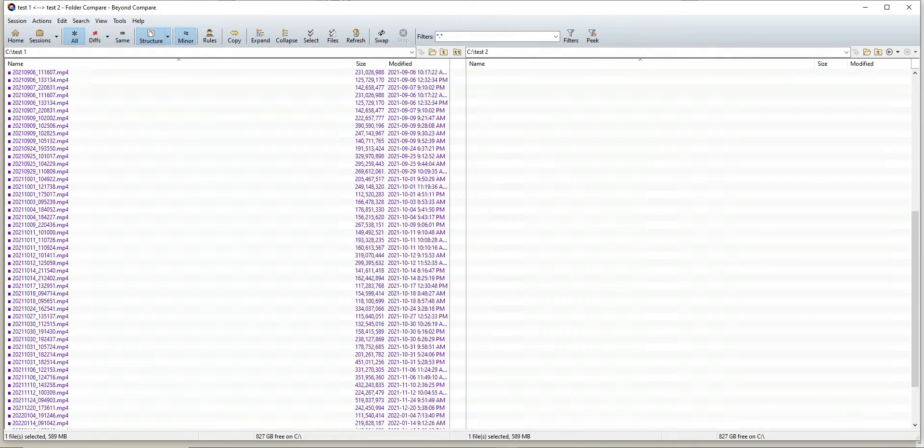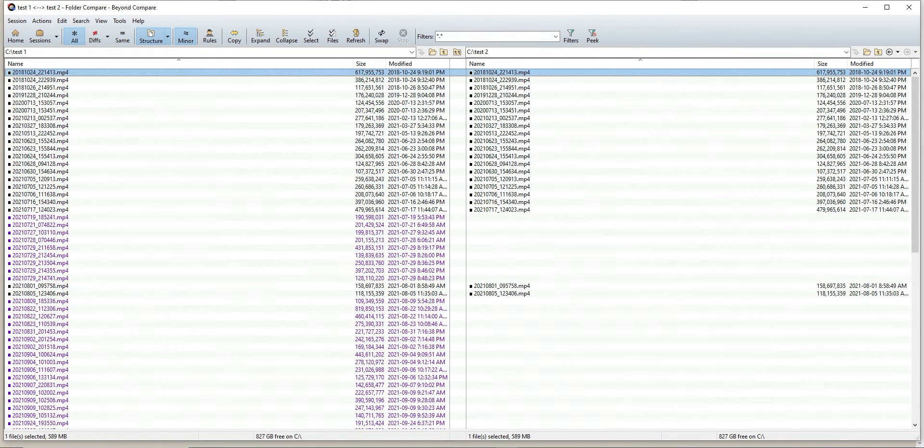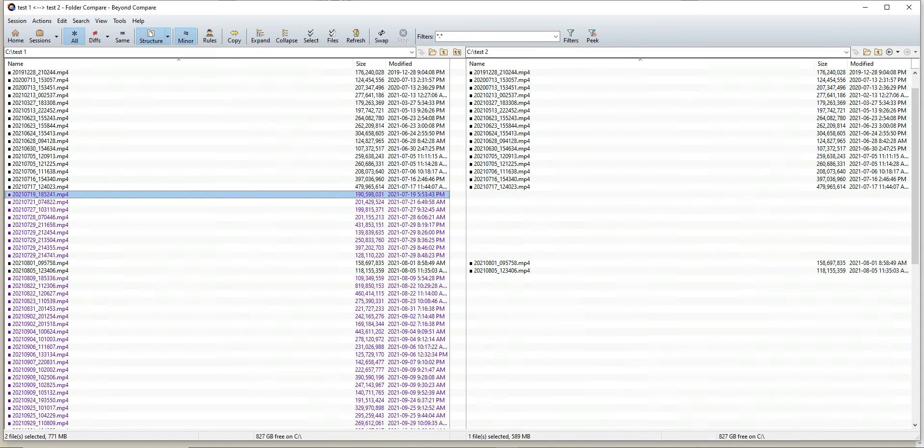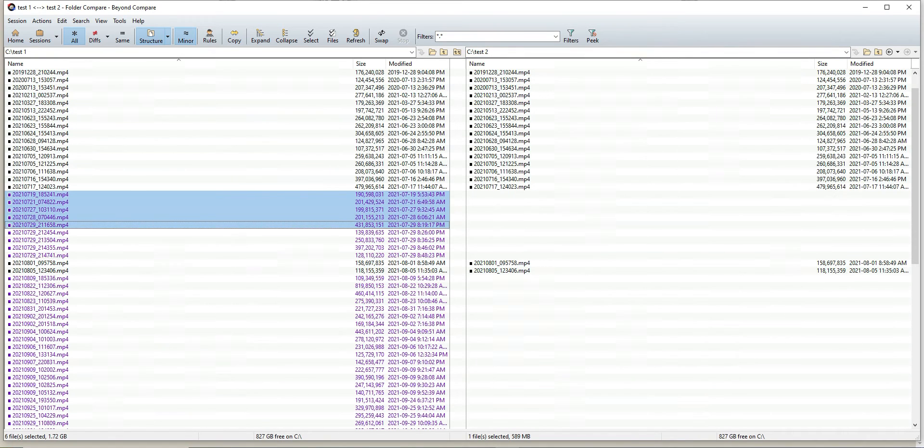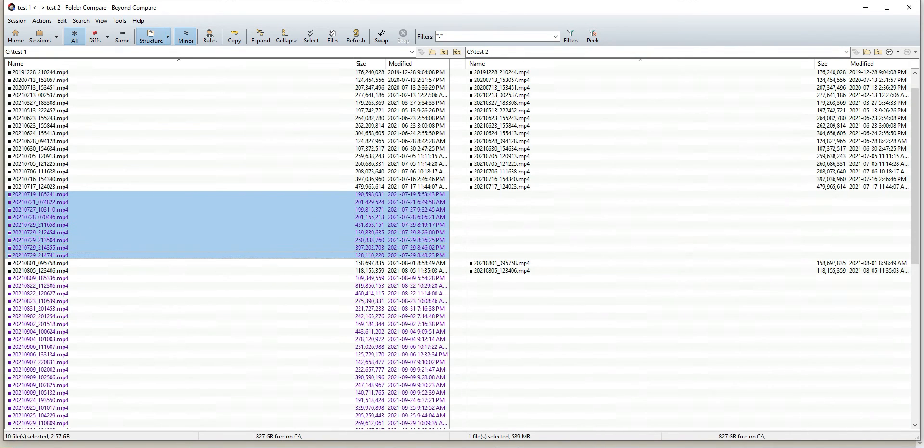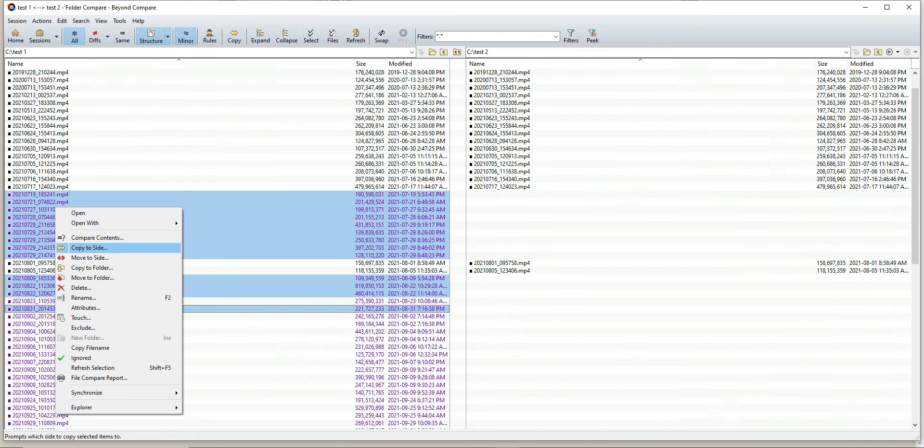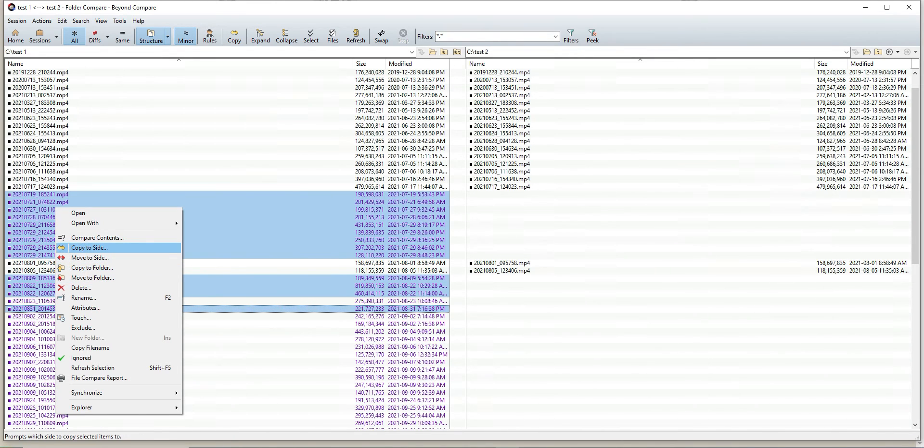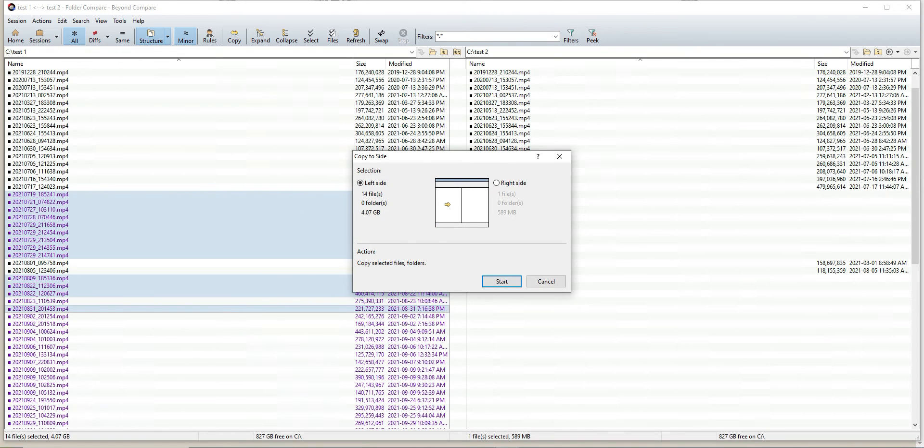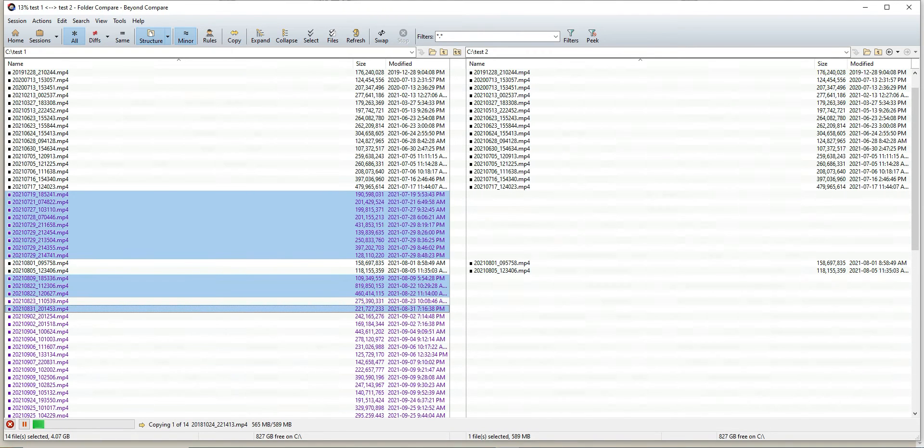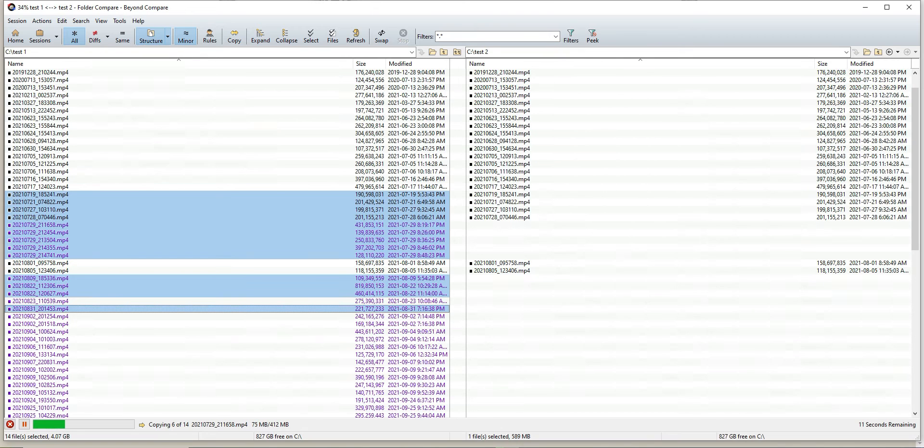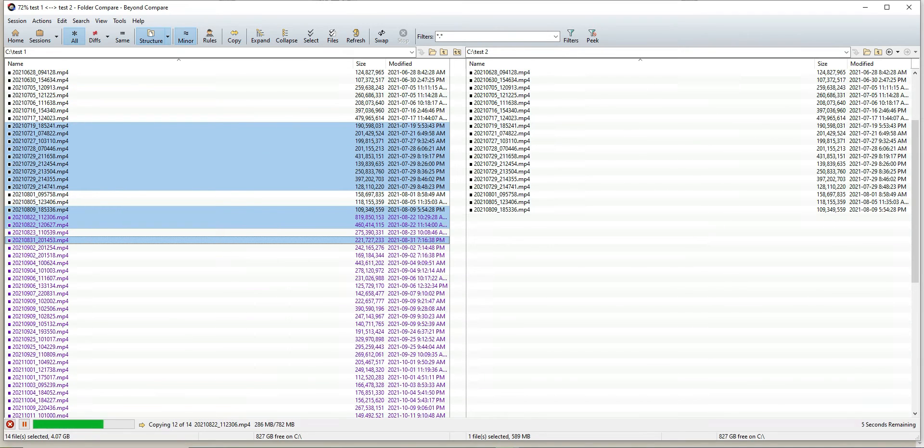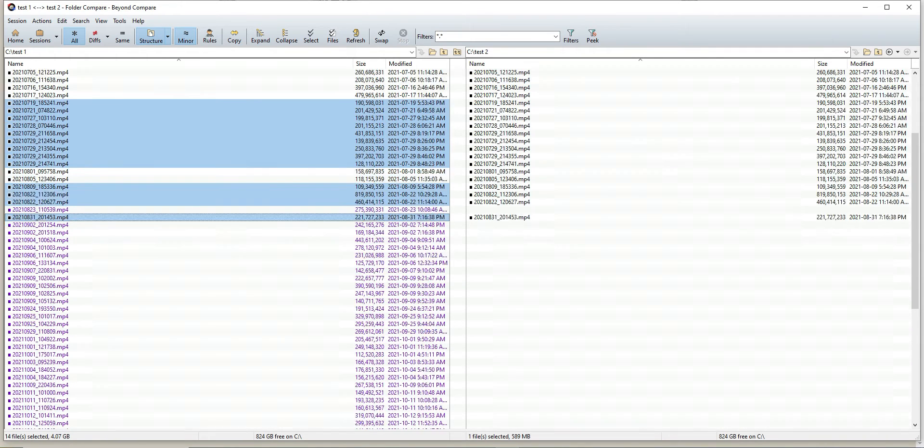Now that we went through that, I'll scroll back up and show you how to transfer the files over. It's super simple. All you have to do is select whichever ones you want transferred over to your destination. Once you have them selected, right-click and click copy to side. We're going to transfer them from left to right. Click start and that will transfer them over to your destination folder.